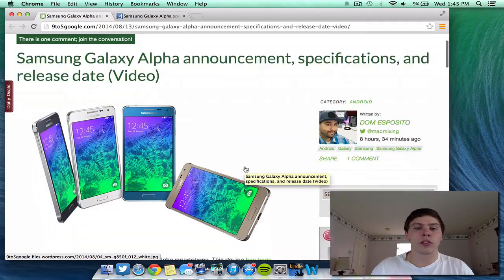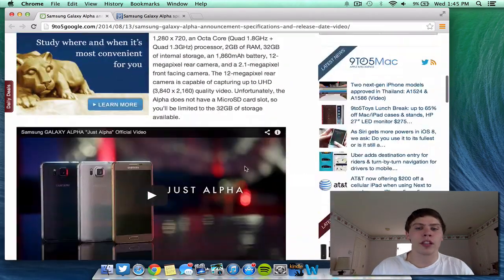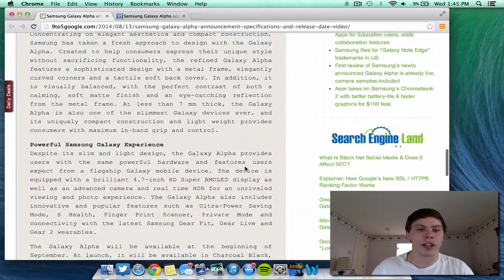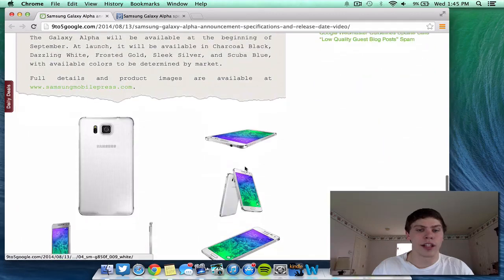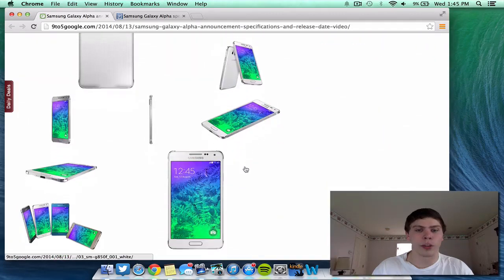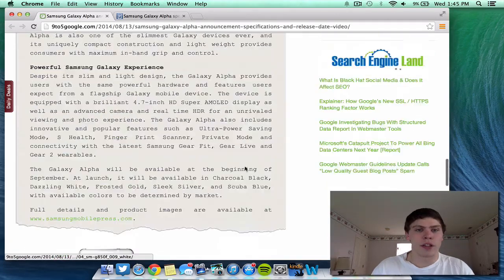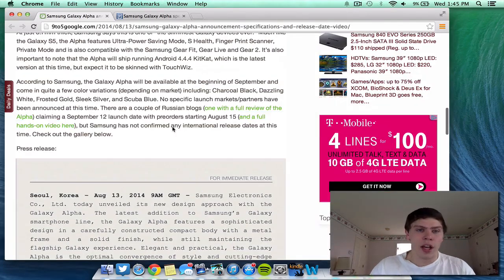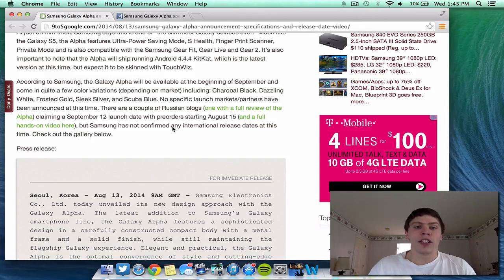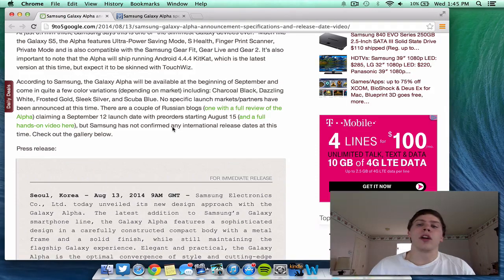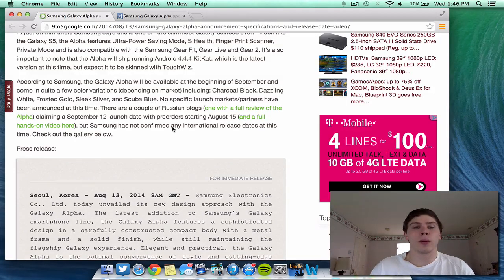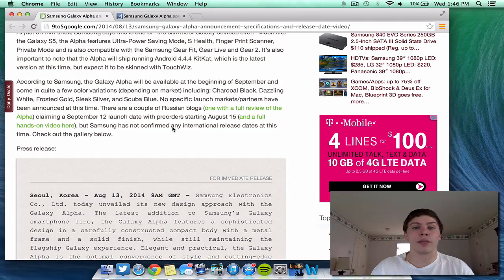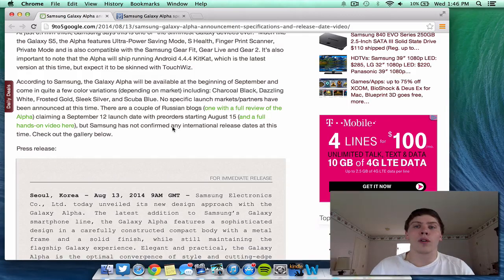Basically, to scroll down here, this article basically has the same information. It just has it in a news press release. And they do talk about the release date. So basically, Samsung released all of the information today. But they're planning on launching it on September 12th, which is a Friday, I believe. And pre-orders are going to start a couple days from now on August 15th. So overall,